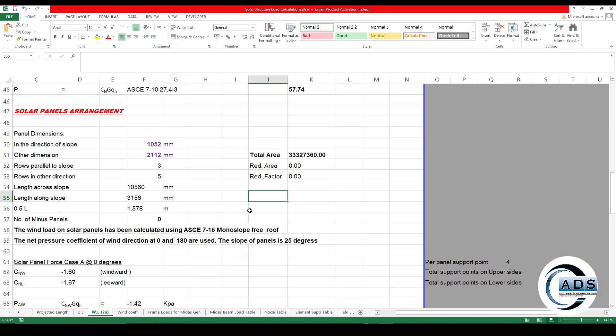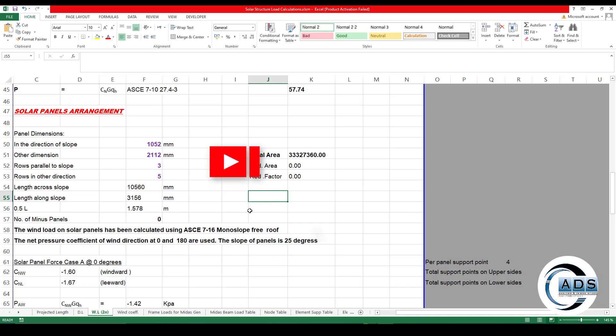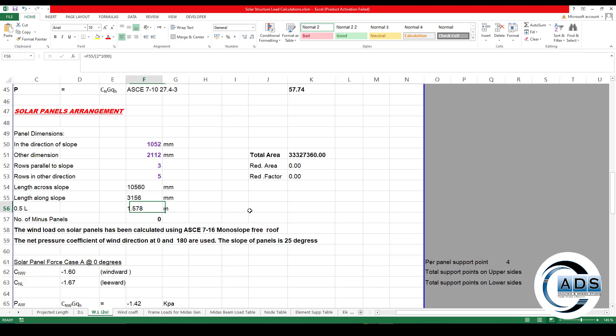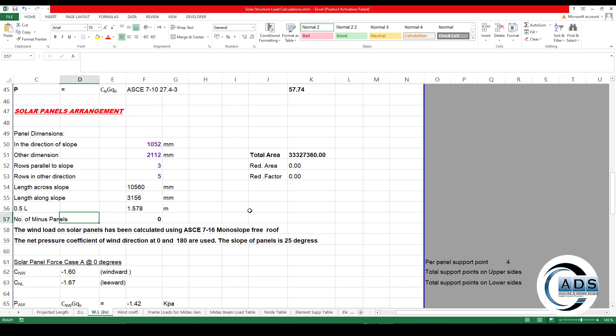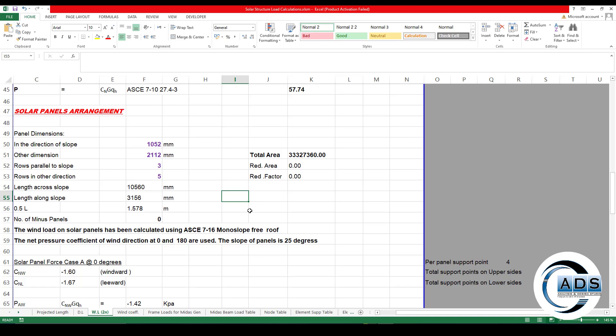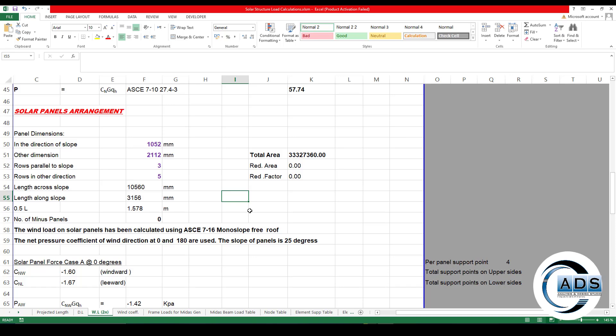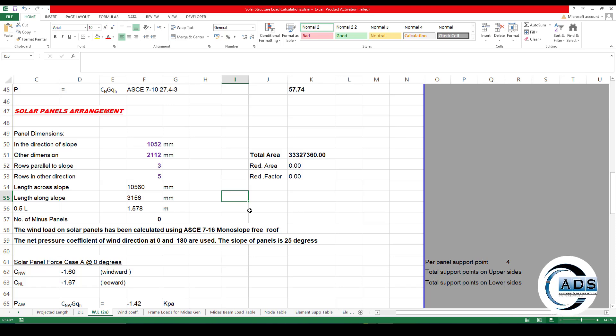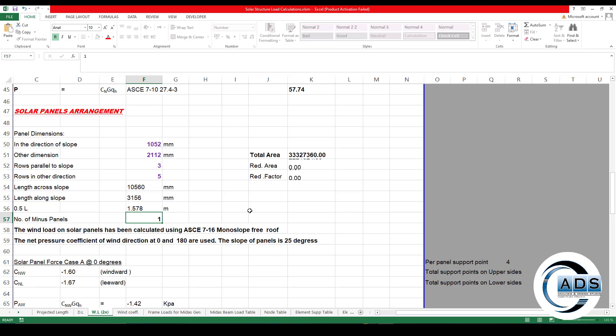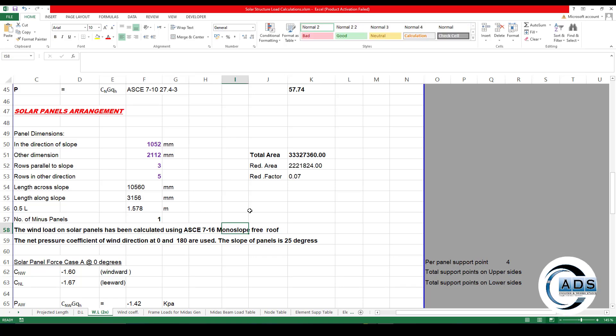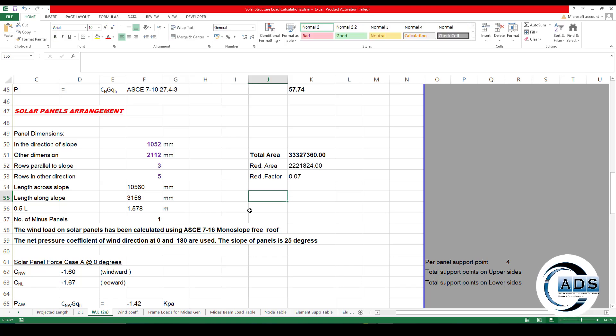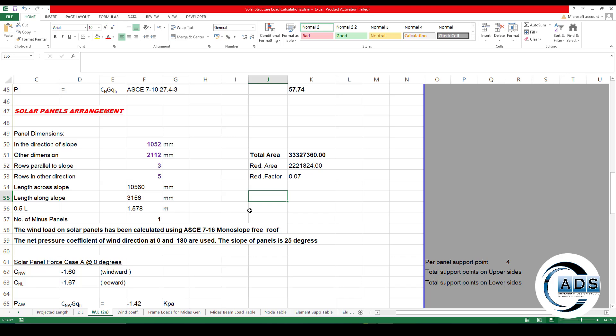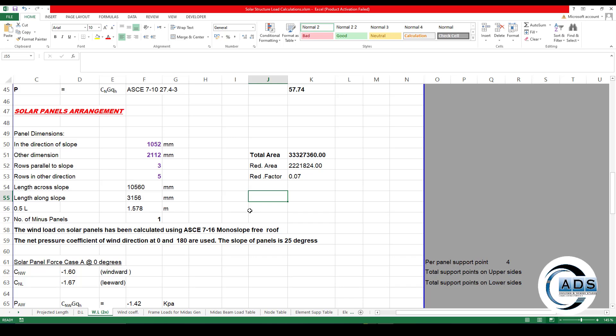Now number of minus panels. Some designers want to have some vacant spaces in the solar array for the wind to pass through easily. It is because if the minus panels are more, then there will be less forces applied on the structure because the wind passed through the vacant spaces. For number of minus panels as zero, it means the wind force is being calculated by the total gross affected area of the 15 solar panels and applied on the whole structure.